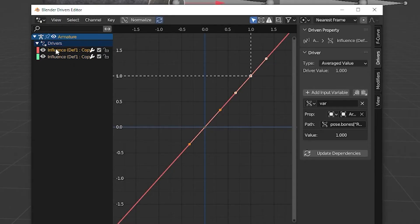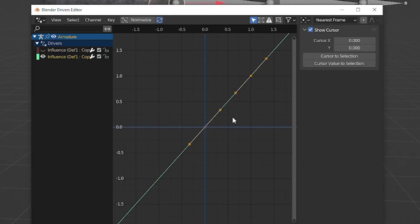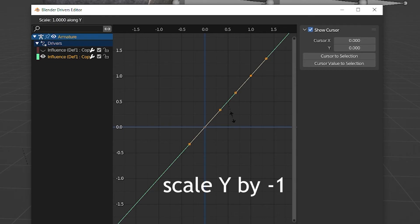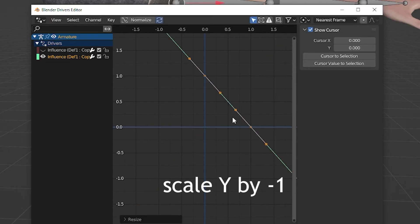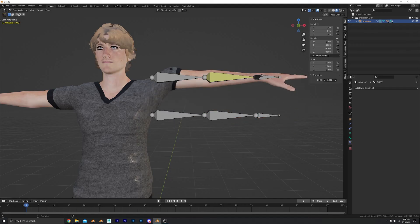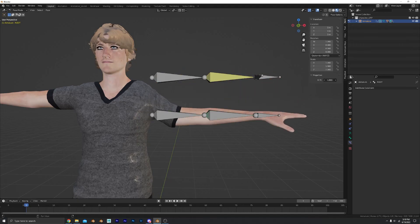Final step! Hide your first constraint, then press A to select everything. Now scale on the y-axis by negative 1, and BAM! You have a working IK-FK switch.